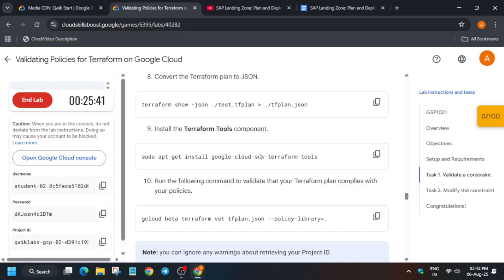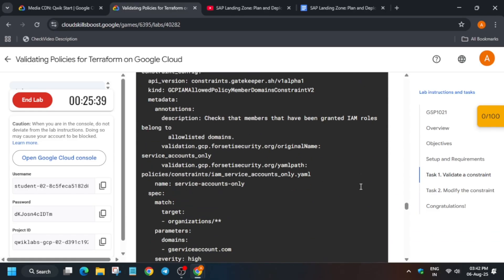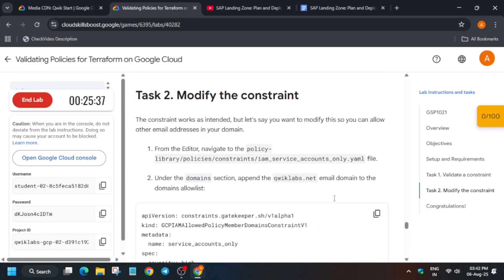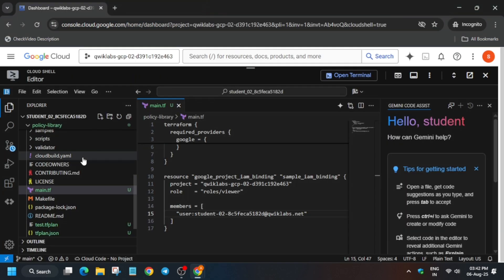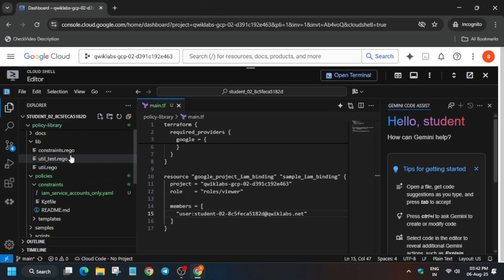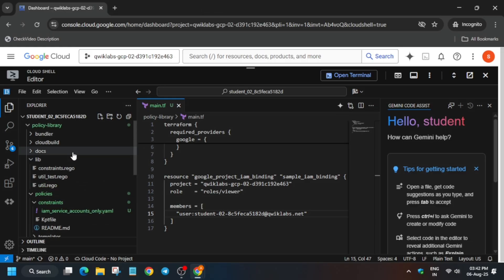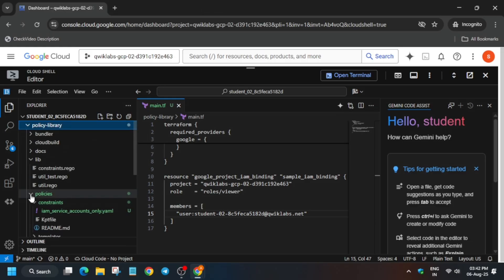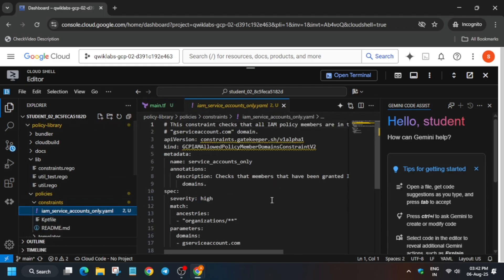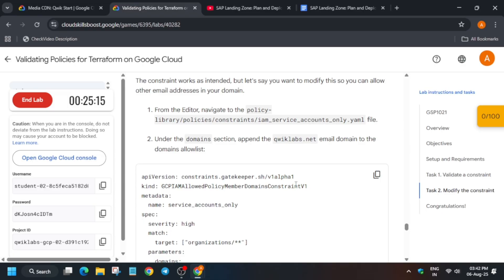We are validating the resources just created. Now move to task number two, which is the modification part. Open the editor and navigate to the policy library. Find the policy constraint file — specifically the IAM service file.